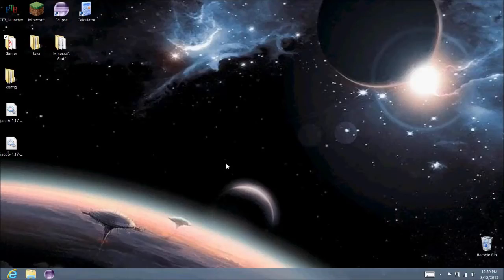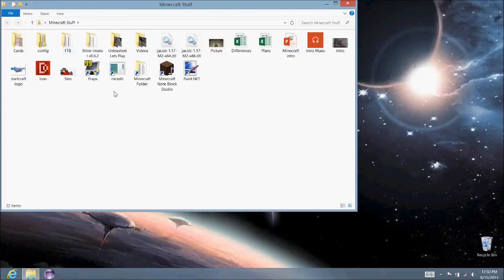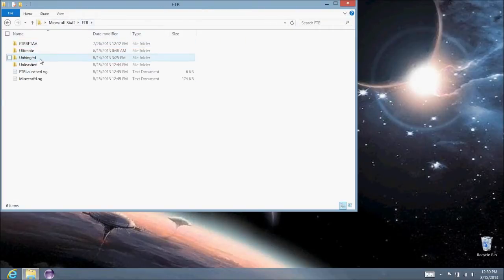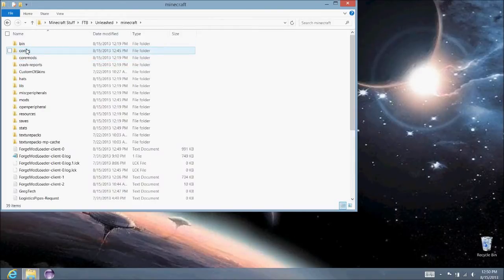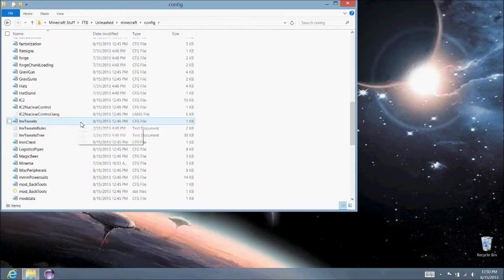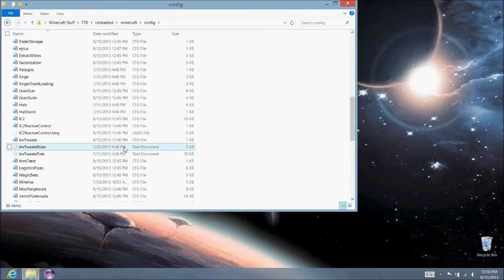So, to get to your config folder to edit IDs, you go into Minecraft stuff. My Minecraft stuff folder, you'd find your FTB folder. Go into here, to Minecraft, and it's just right here.